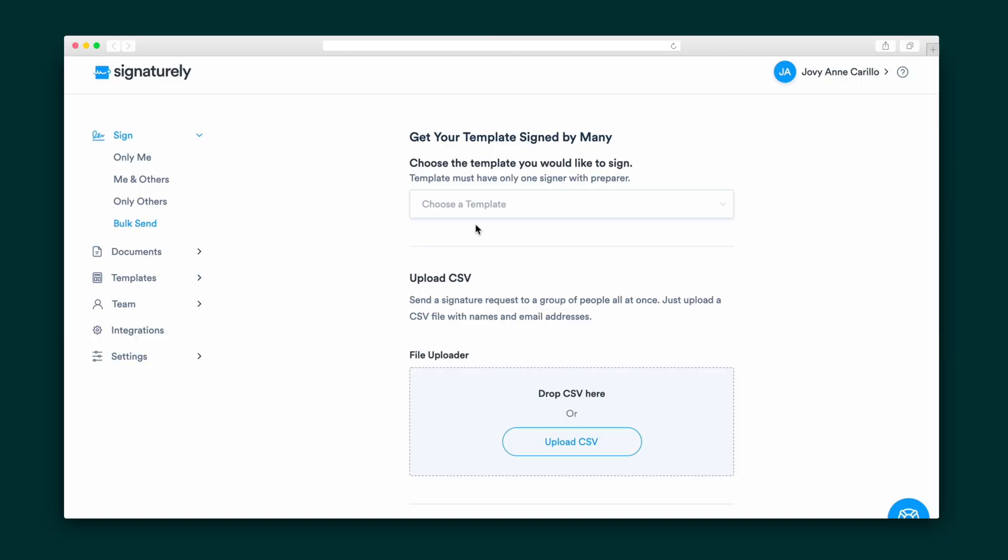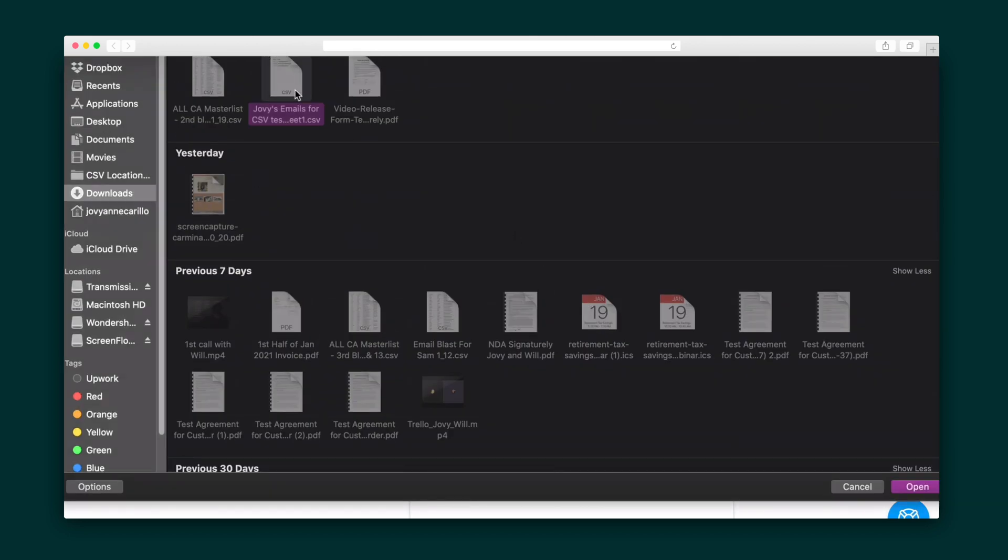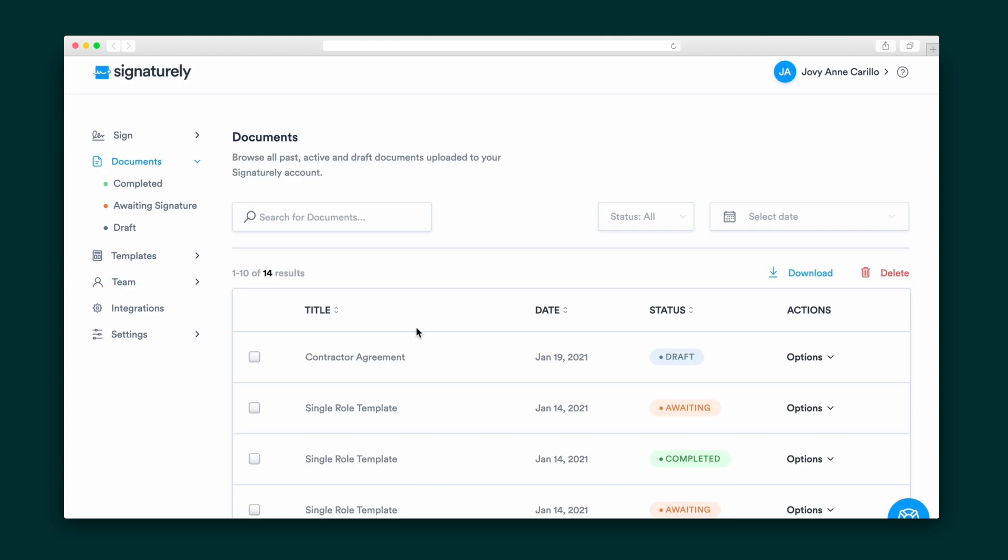Bulk Send is a great option for sending the same document to a lot of people. Simply choose a template, upload a CSV of the recipients, and map the fields. All of your documents land in your Documents tab.